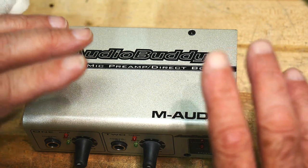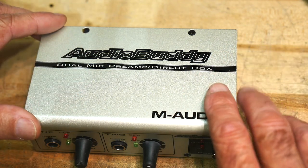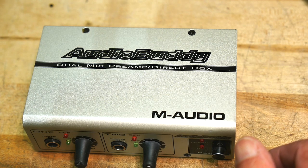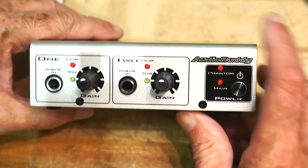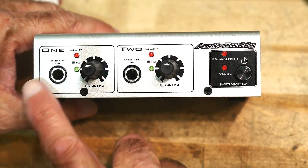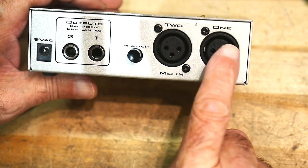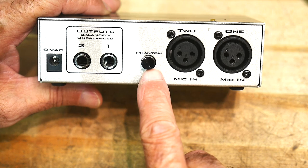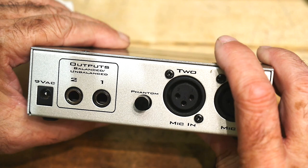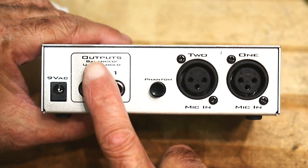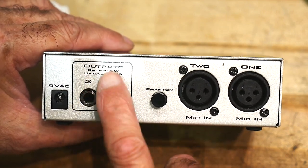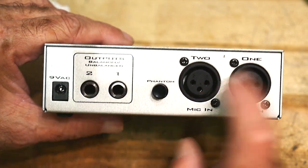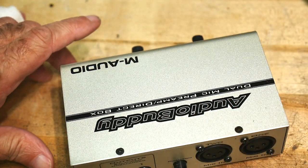It does nothing else except amplify and it has phantom power. So it also supplies phantom power to the microphone. And it has on the front panel two instrument inputs, and on the back it has two microphone inputs. Has a button to turn phantom power on and off and there's a LED in the front that tells you whether phantom is on or off. And then it has two outputs which are balanced slash unbalanced. I'm not sure what that means, but let's open this thing up and see what's inside. I'm excited.